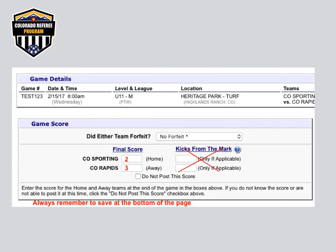Enter the final score for home and away teams. For league games, you will not need to enter any information for kicks from the mark, because league games may end in a tie. This is not for noting that penalty kicks were awarded during the game. When you have entered the score, be sure to click Save at the bottom of your screen. This process must be completed for all games that you work throughout the season.